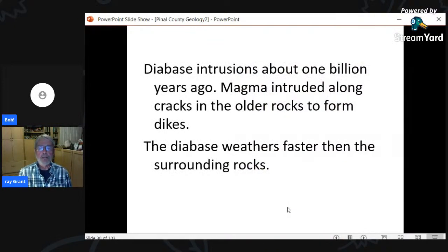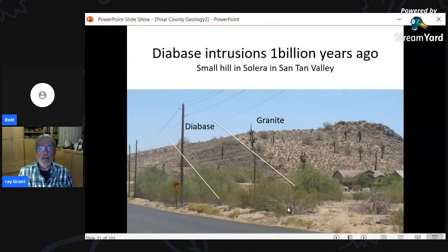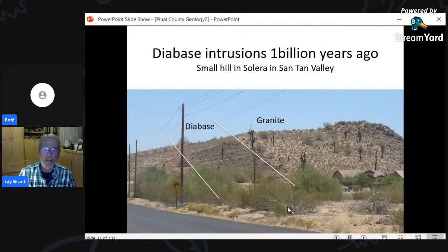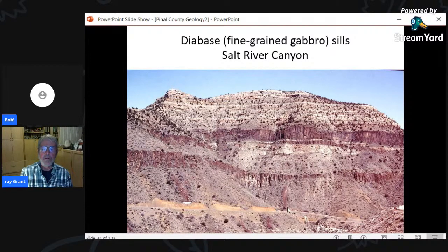There was also some diabase — not very common in Pinal County — but it intruded along cracks through all the older rocks. If you're out on older rocks, you'll see black stripes indicating diabase. In Solera up in Santan Valley, there's the 1.65 billion-year-old granite with diabase intruded in a crack. The best place to see diabase is the Salt River Canyon, where dark bands of diabase intruded between layers of conglomerates, sandstones, and limestones.